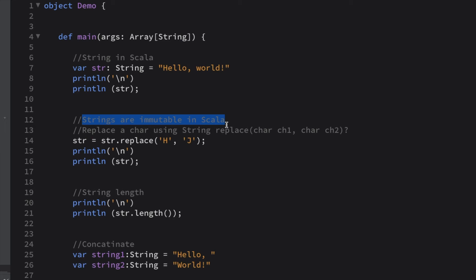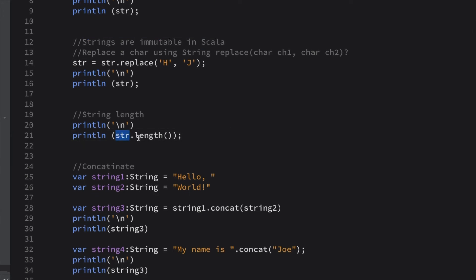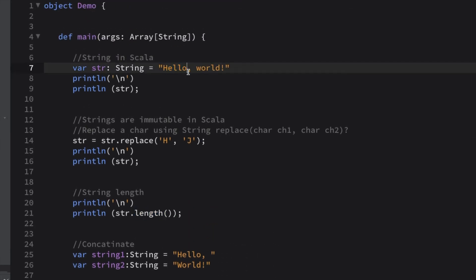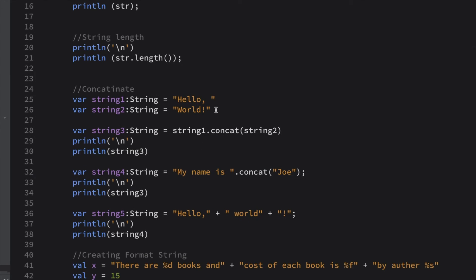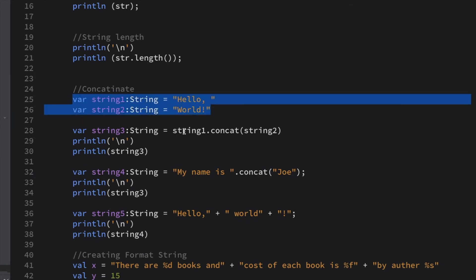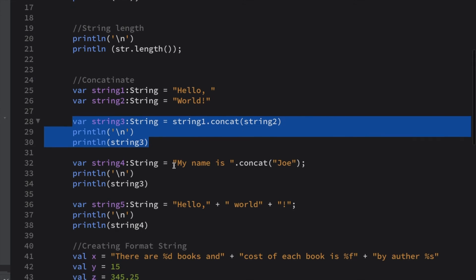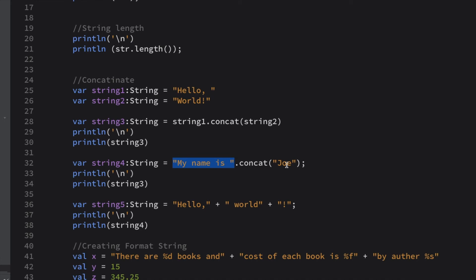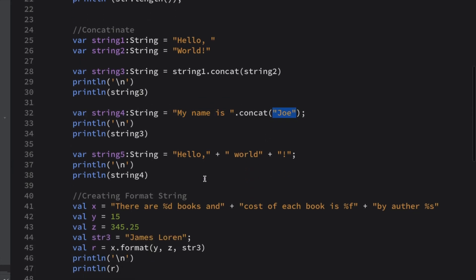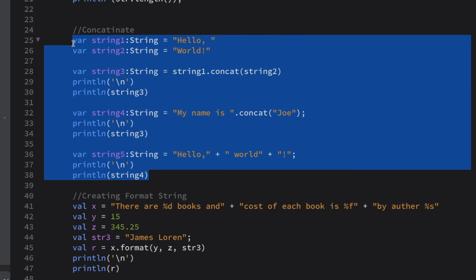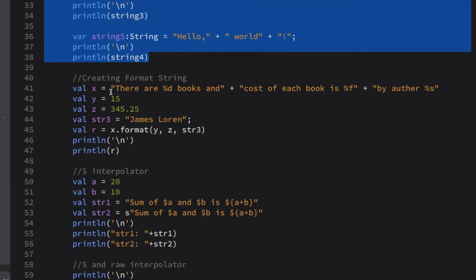The 'length' method simply returns the number of characters in the string — in this example it would return 12 or 13. For concatenation, we have three ways: 'string1.concat(string2)' returns the combined string; another way is to call concat directly with a string literal; and the simplest way is to just add strings together using the '+' operator.